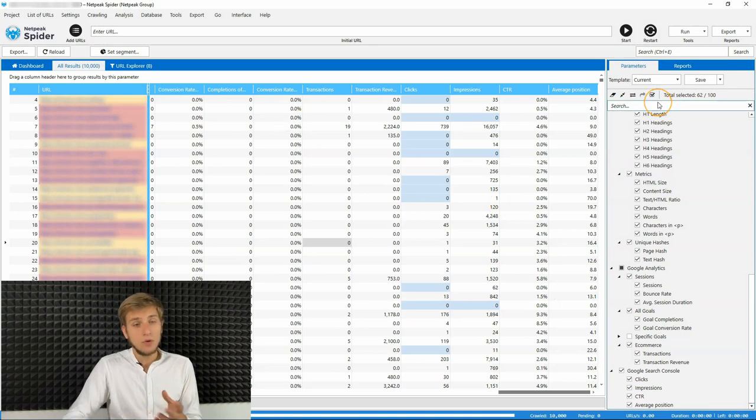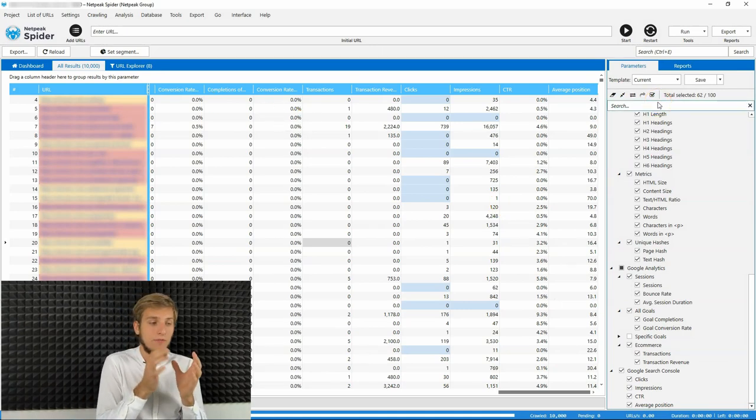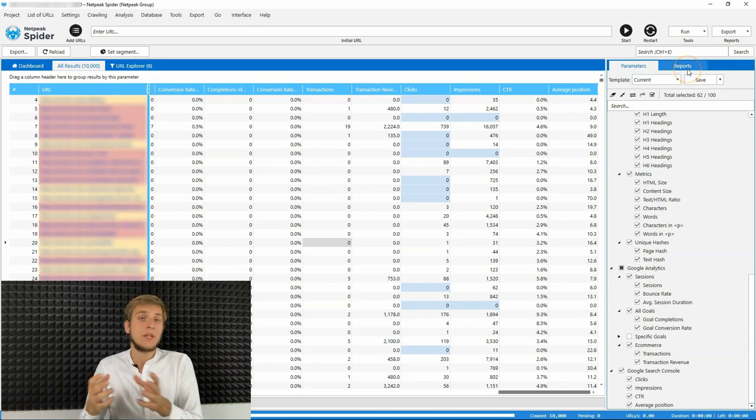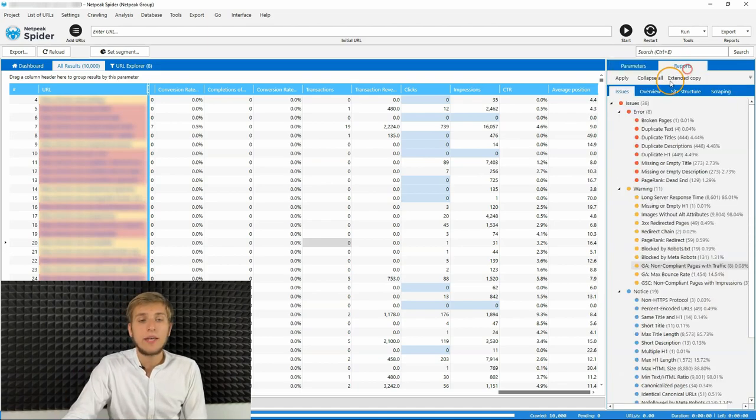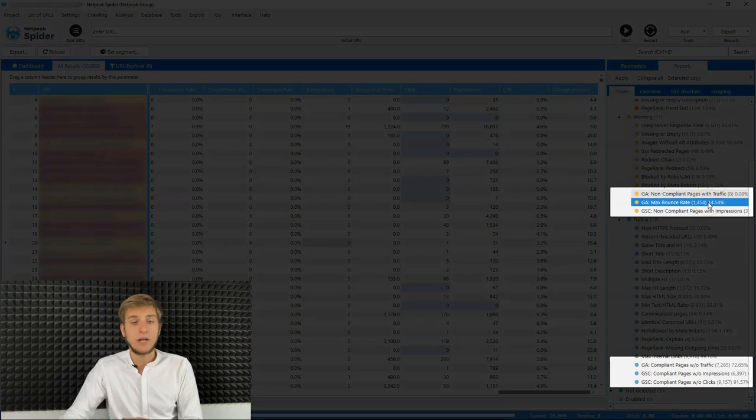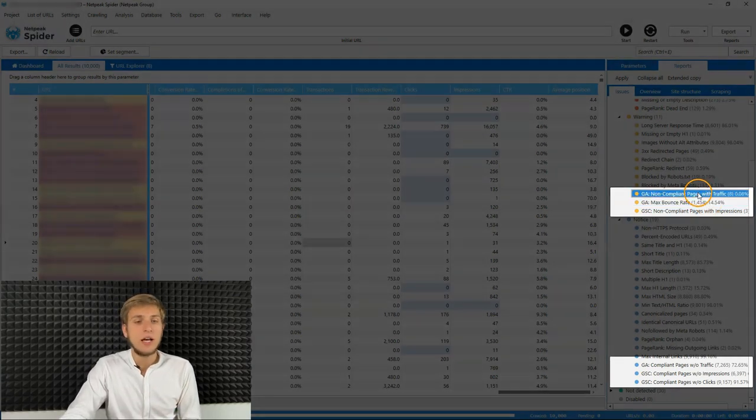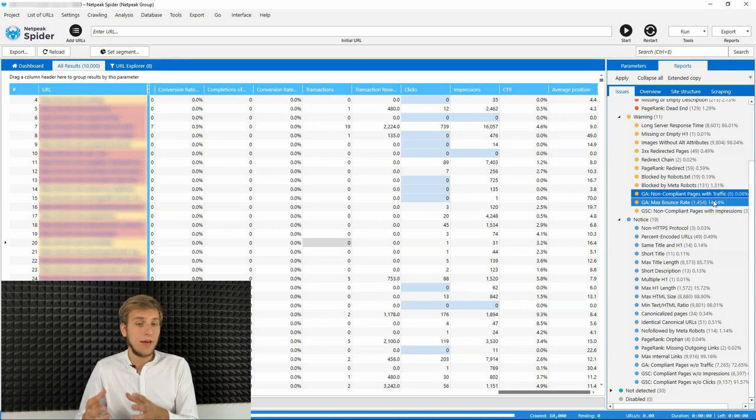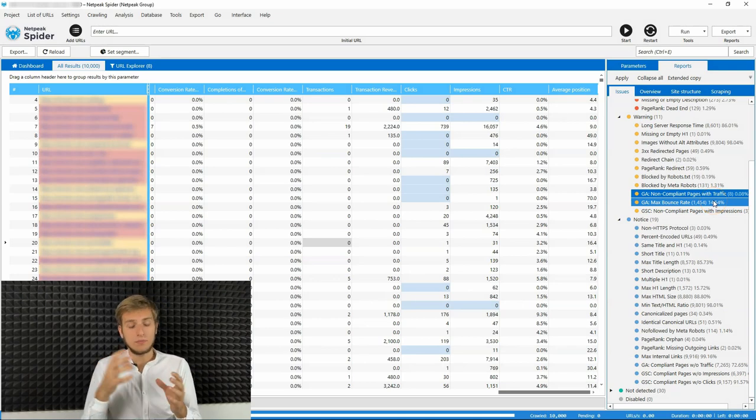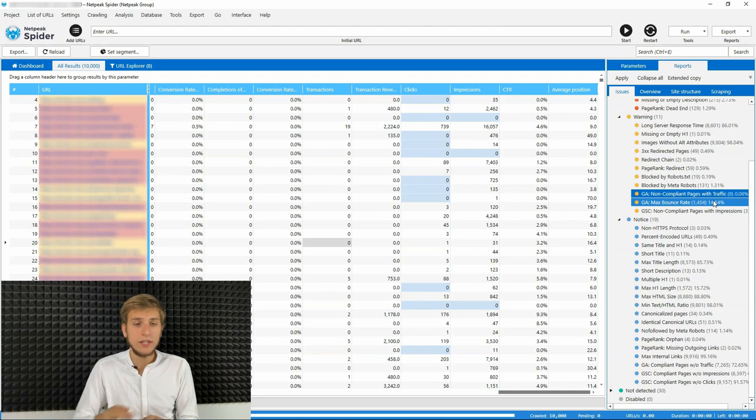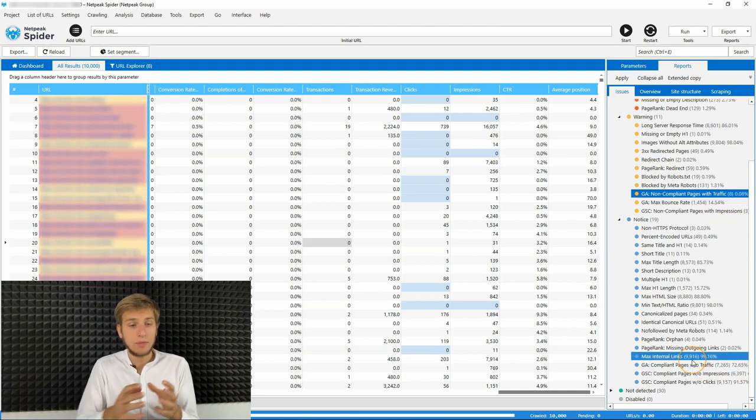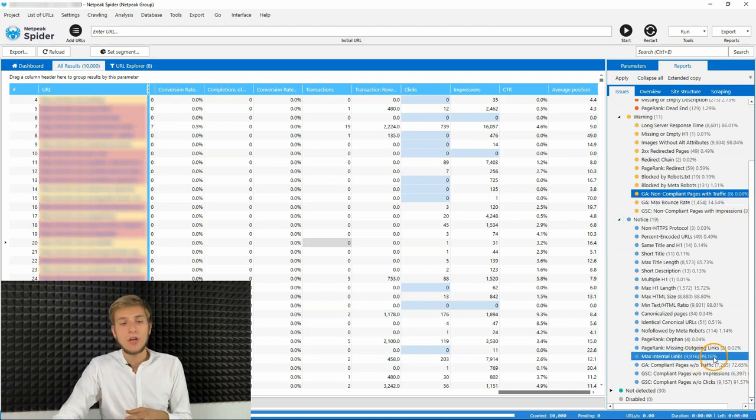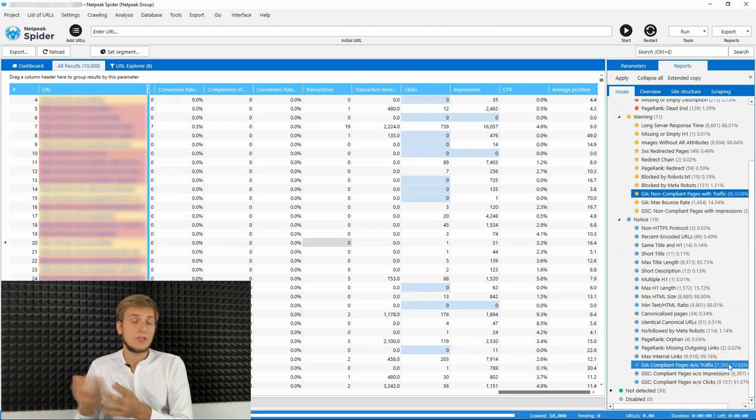Of course, as usually we find common SEO mistakes and the same as we now have more parameters, we can find more issues according to these parameters. For example, for Google Analytics, it's pages that are not compliant pages with traffic or pages with huge bounce rate or it can be like small notice that compliant page that doesn't have any traffic.